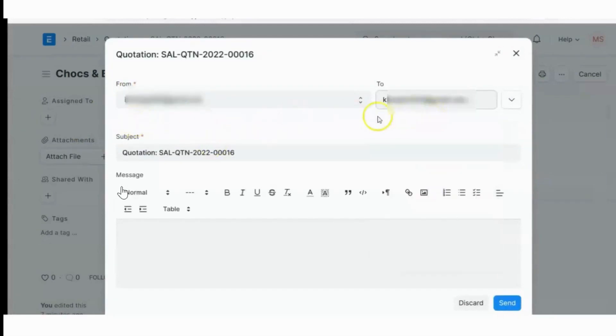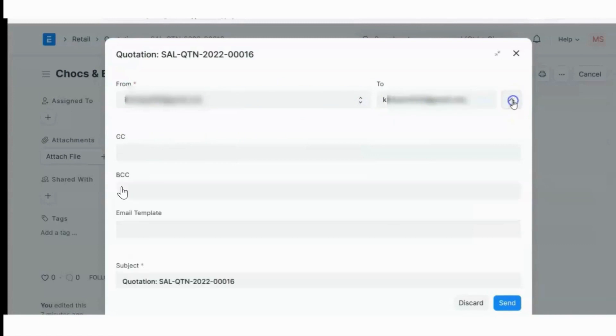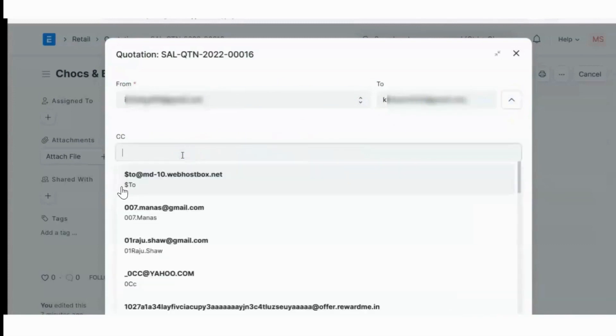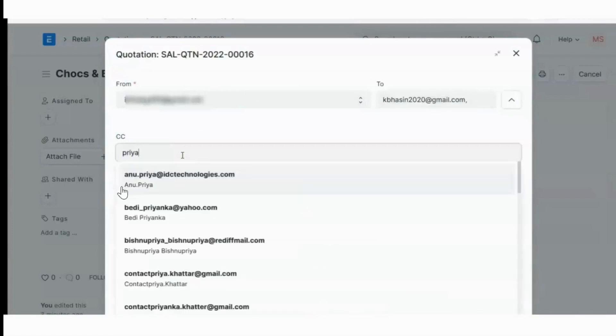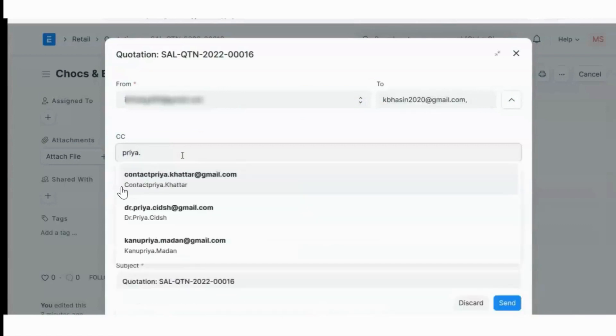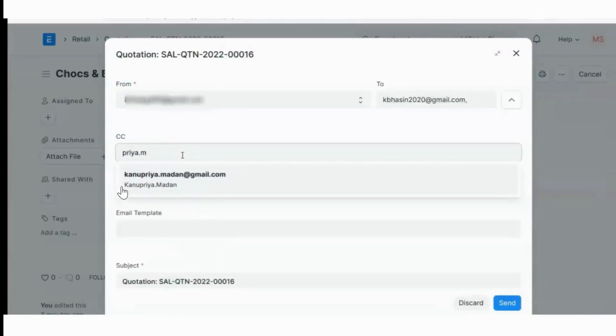If you want to mark CC to your internal user who is also an ERP user, you can mark CC from here.